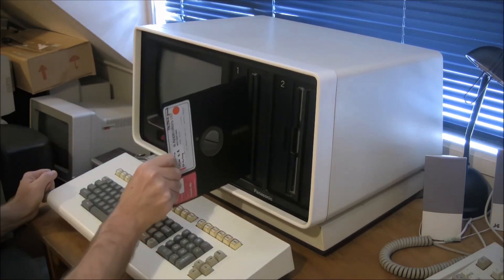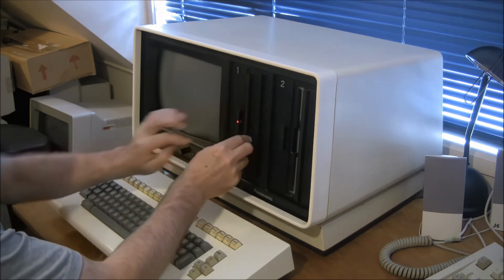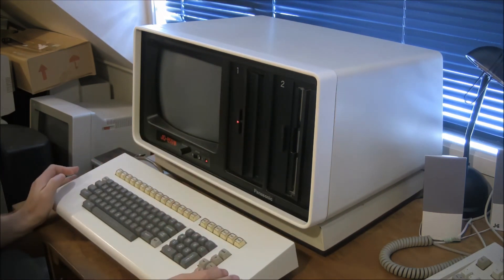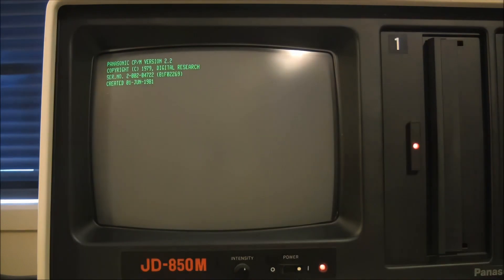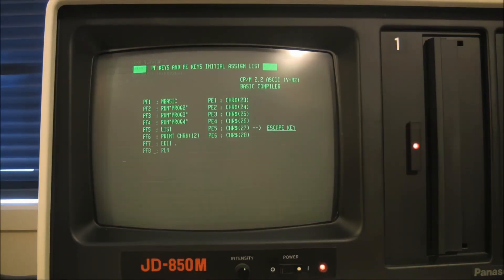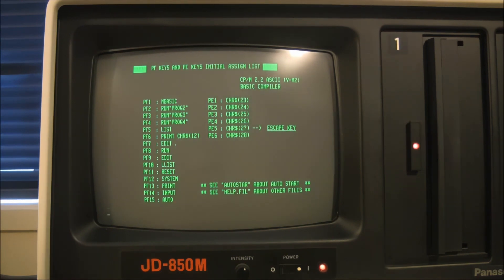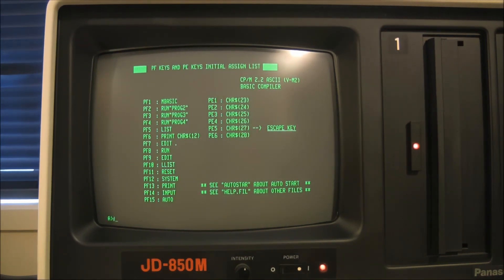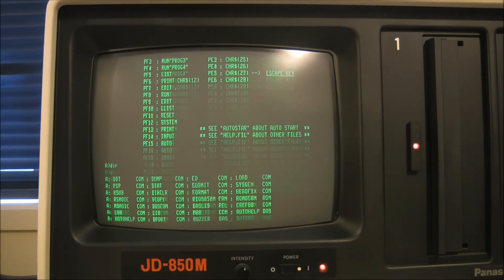So it's a matter of switching it on and inserting the very large 8-inch disc into the slot and waiting. It doesn't take long and suddenly we've got CPM version 2.2 booting up on the screen.